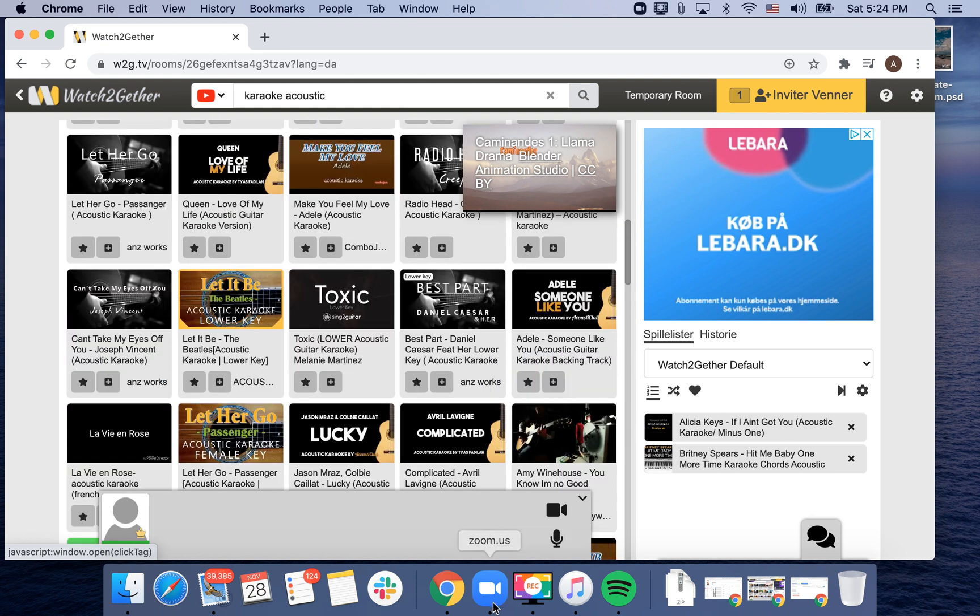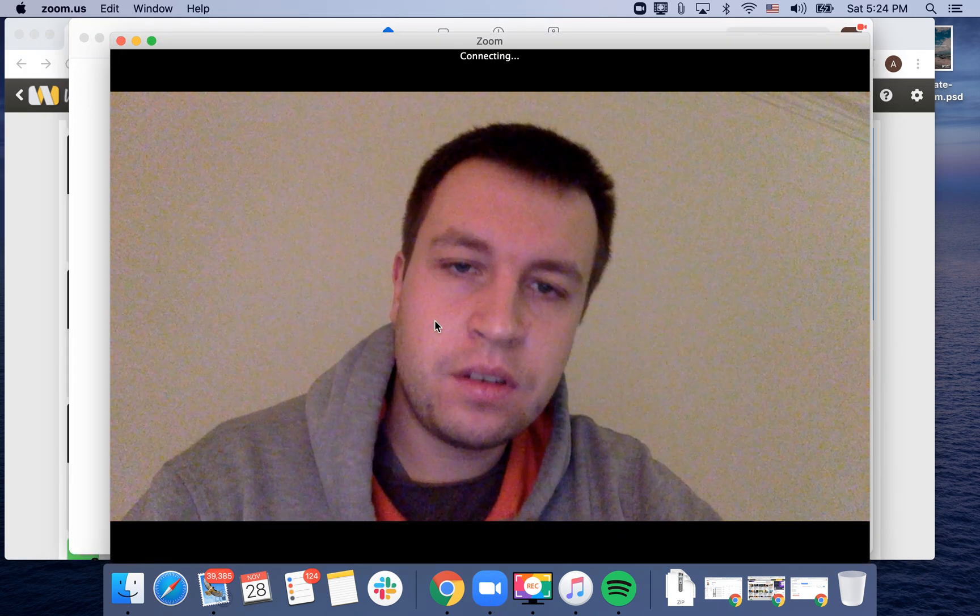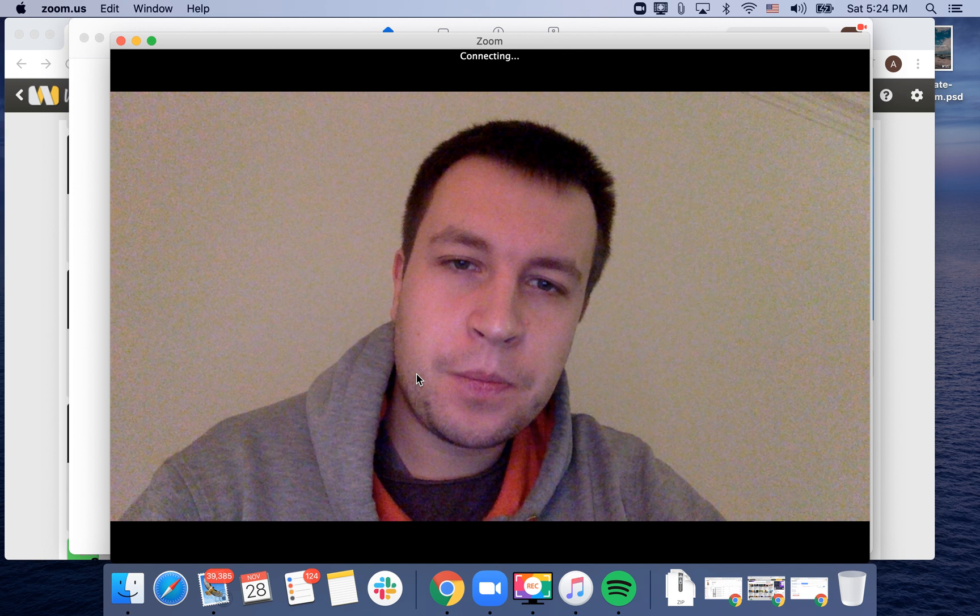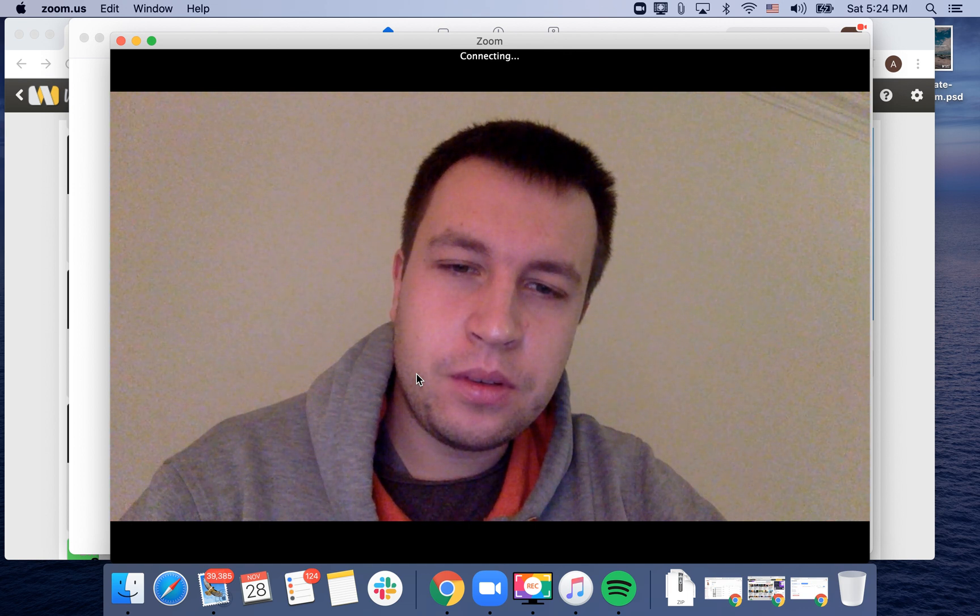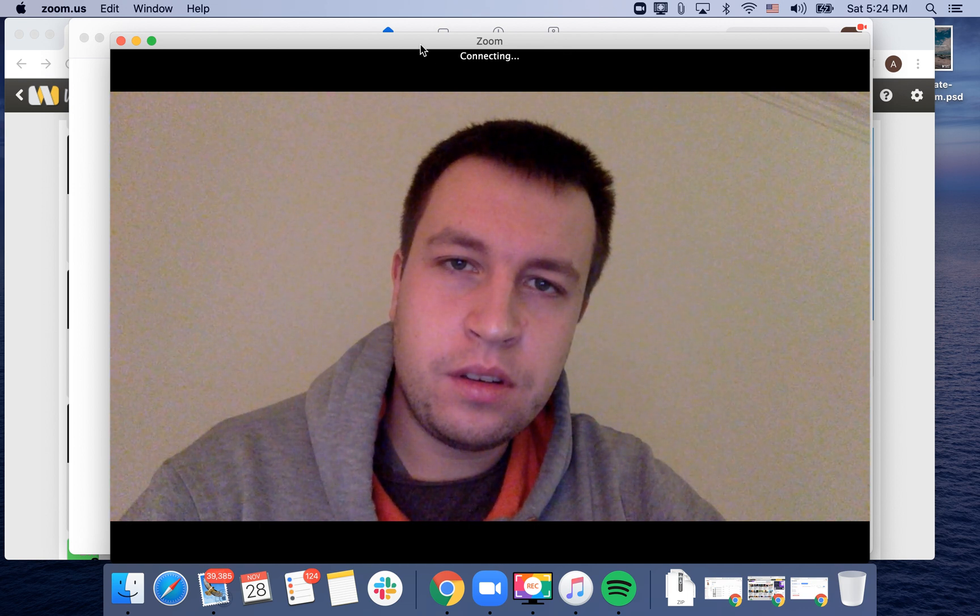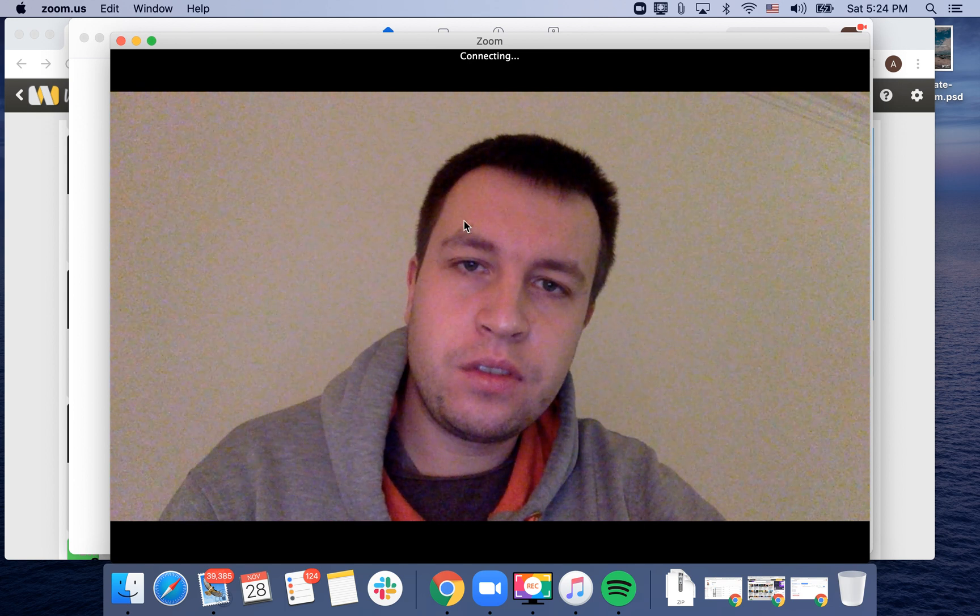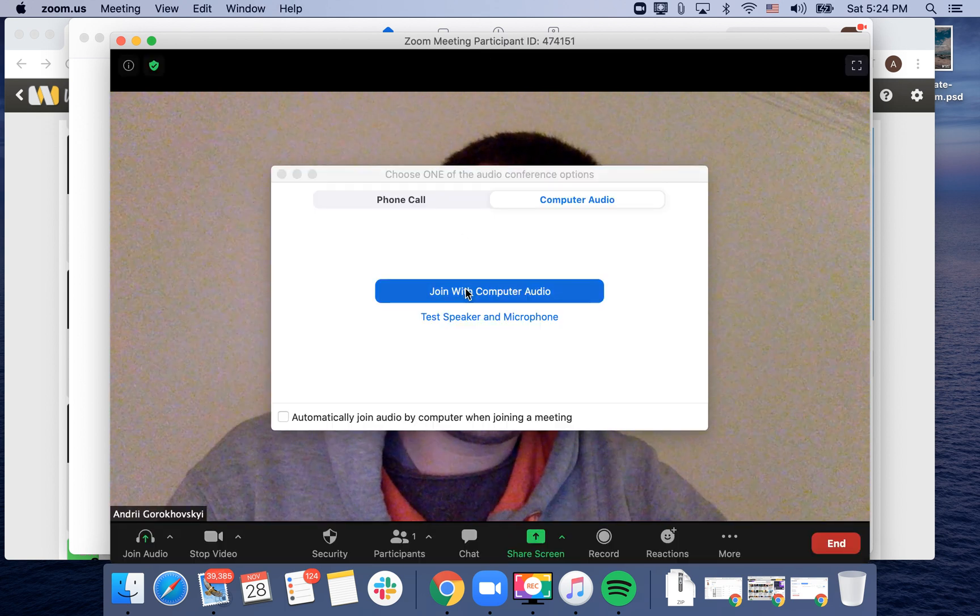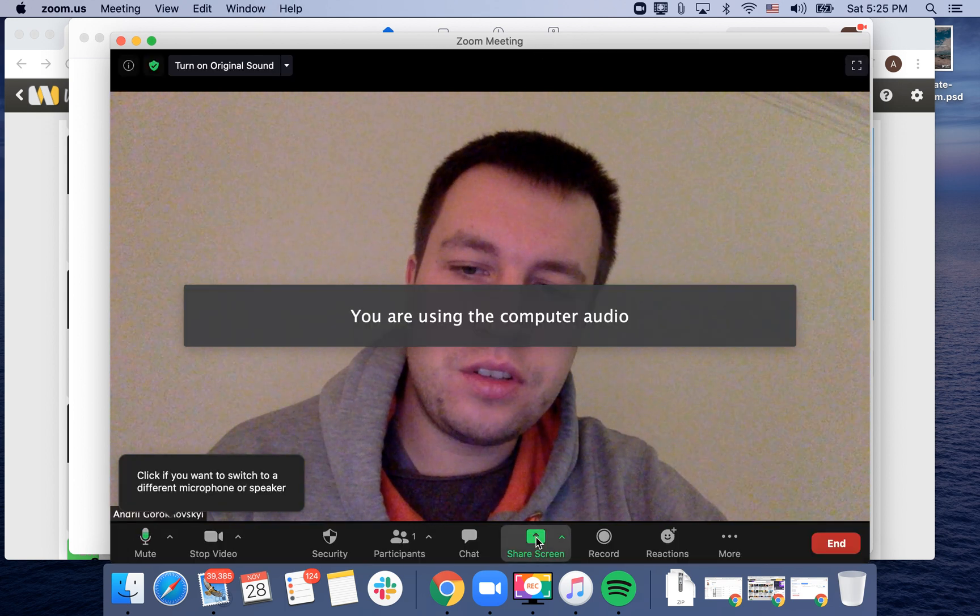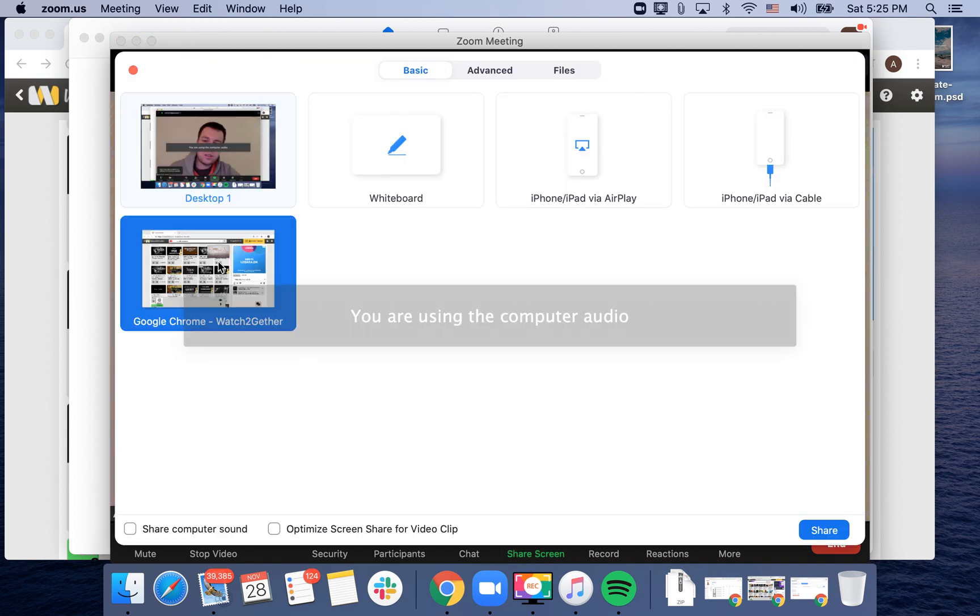Anyways, you just enable Zoom, create a new meeting, and let Zoom connect. Then just share the screen and select Watch Together.